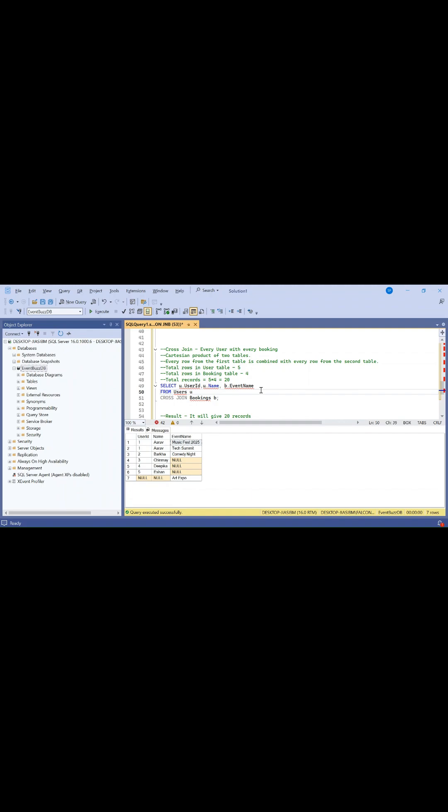Suppose we have five records in the users table and four records in the bookings table - it will return 20 records. It returns the cartesian product of two tables.